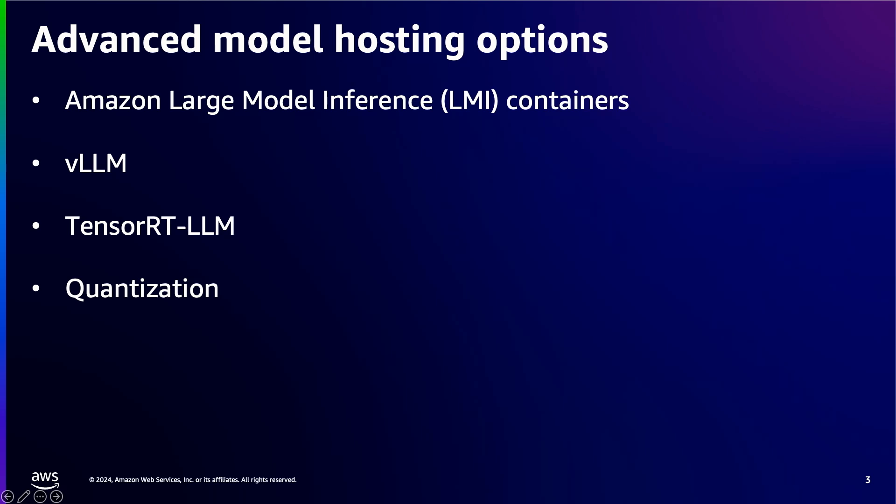TensorRT-LLM is the open-source library that provides users with an easy-to-use Python API to define large language models and build TensorRT engines that contain state-of-the-art optimizations to perform inference efficiently on NVIDIA GPUs. TensorRT-LLM is a good choice for low-variability use cases like instruction and summarization.